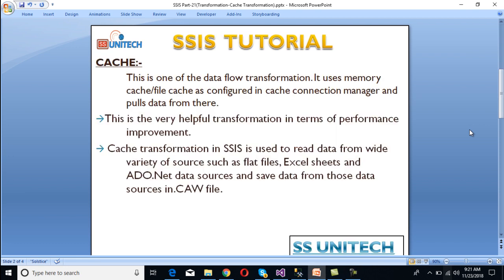Cache transformation is one of the data flow transformations. It uses memory cache or file cache as configured in the cache connection manager and pushes data from there. This is a very useful transformation when we are talking about performance improvement. Cache transformation in SSIS is used to read data from a wide variety of sources such as flat file, Excel, or ADO.NET sources.